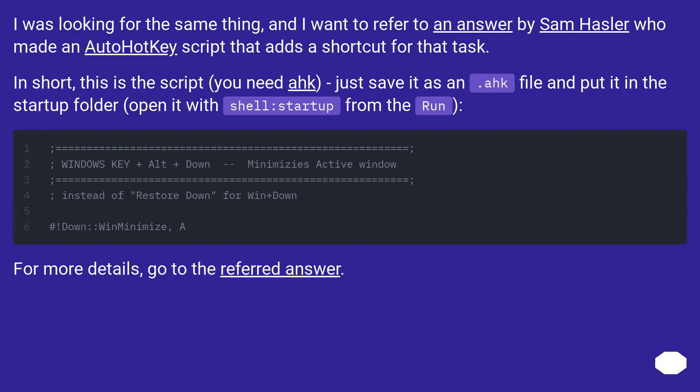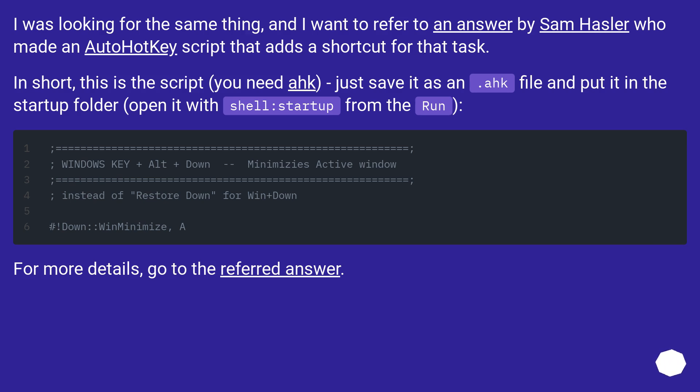I was looking for the same thing, and I want to refer to an answer by Sam Hasler who made an AutoHotkey script that adds a shortcut for that task. In short, this is the script. You need ahk, just save it as a dot ahk file and put it in the startup folder. Open it with shell:startup from the Run. For more details, go to the referred answer.